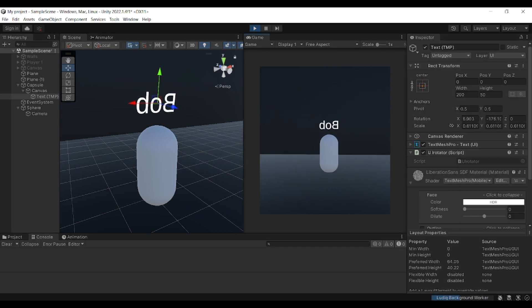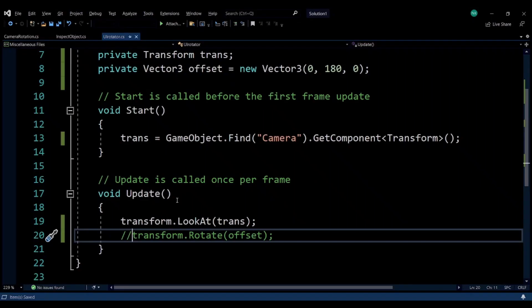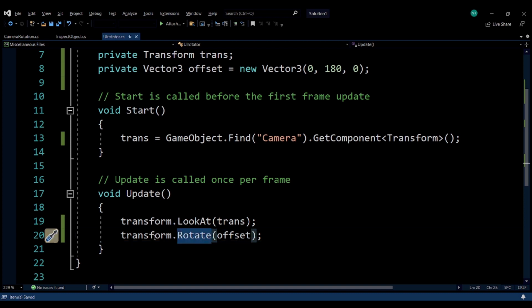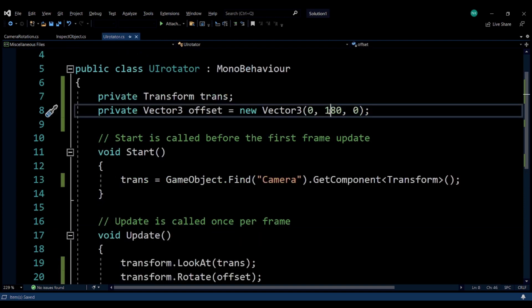I've added a small line to resolve this, which is using the Rotate function again from the Transform class and offsetting it by 180 degrees on the y-axis. It will basically just flip it to the right side that we want to be pointing.